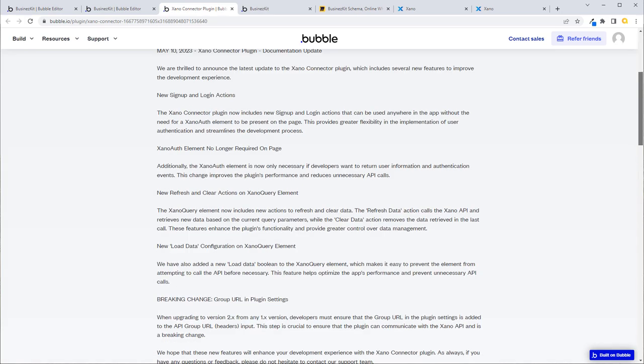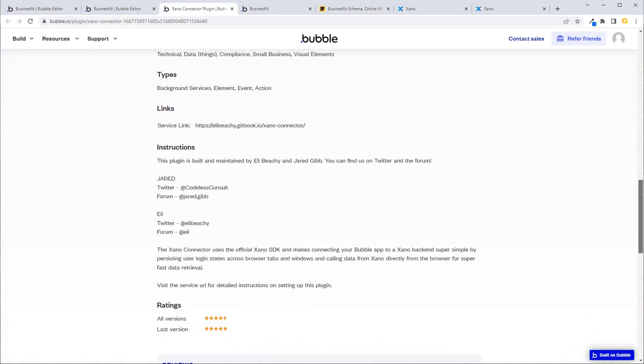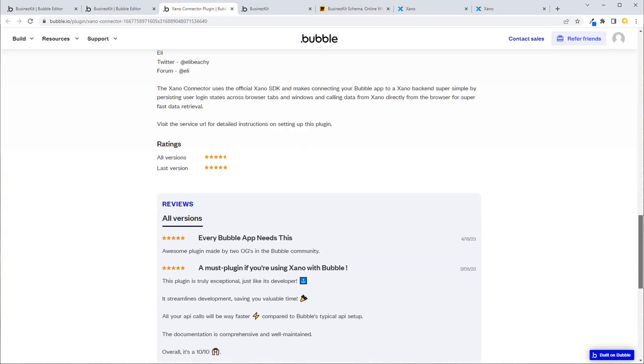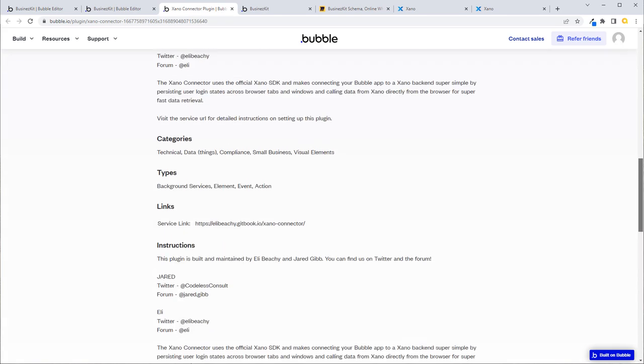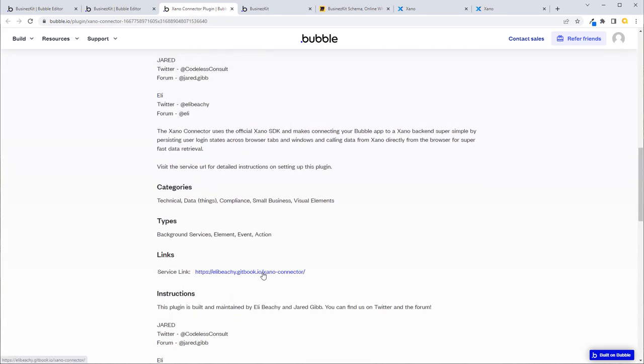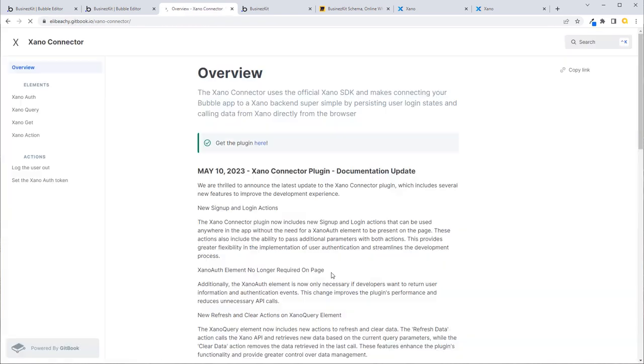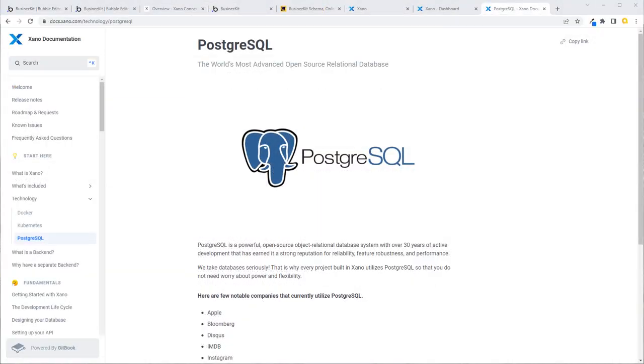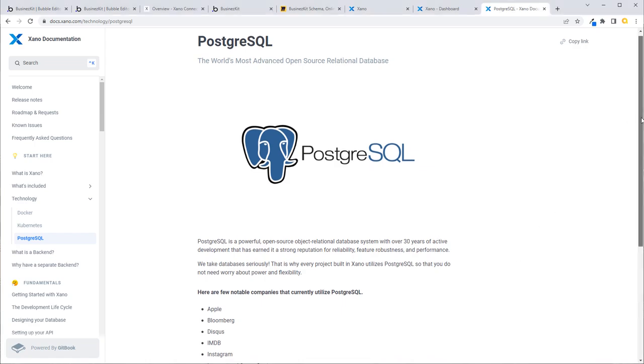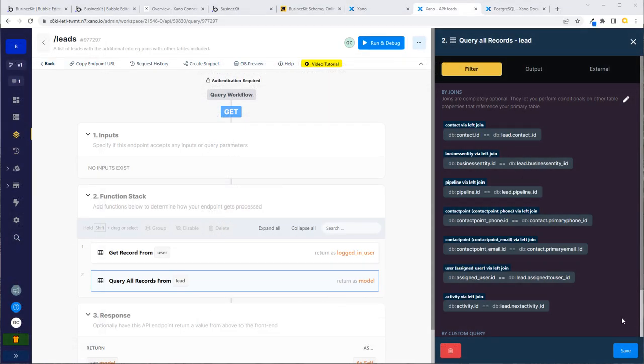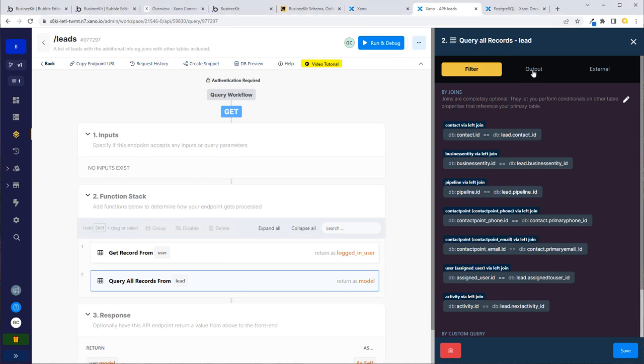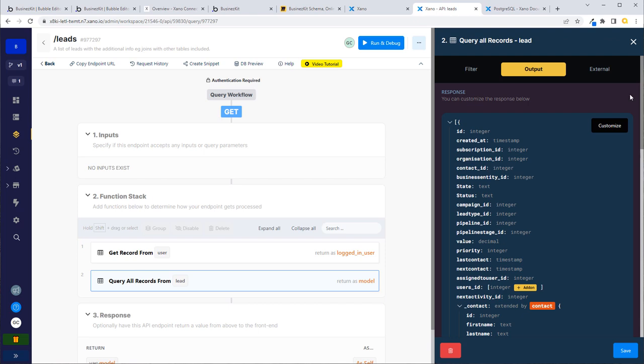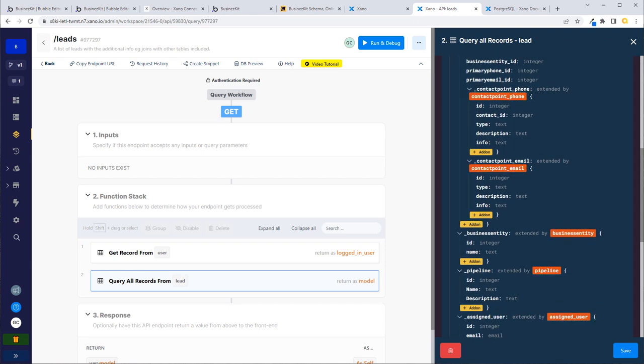Now what we can do is get to Xano without Bubble's API connector and use the power of Xano. Xano uses Postgres on the backend like Bubble does, but it exposes it in a relational way. You can't actually write SQL, but the way you can build queries and the way you can build your backend is near as damn it to it.